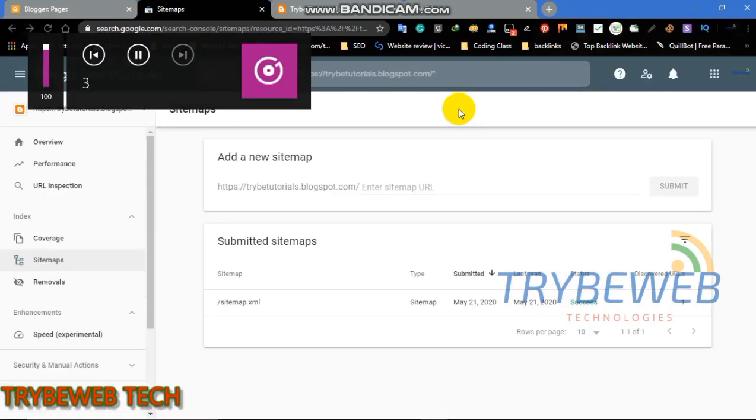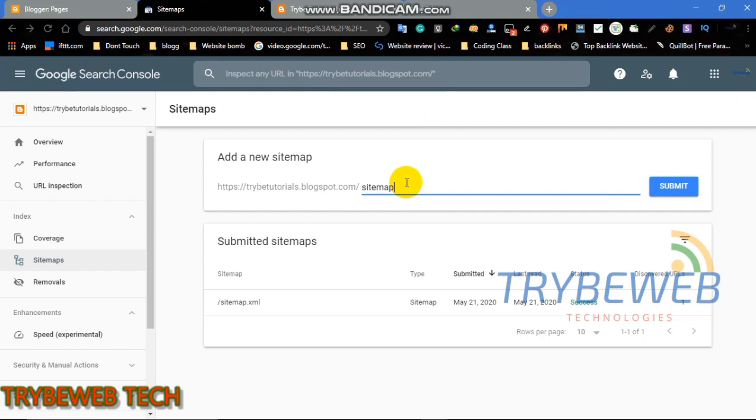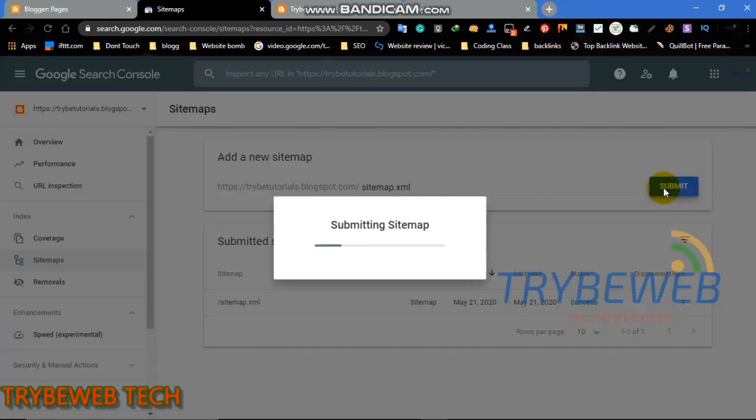Don't go yet, there is a final step you need to take for the backlink to be indexed immediately. Head over to Google search console, if you don't have one, I suggest you create an account because it is very important.